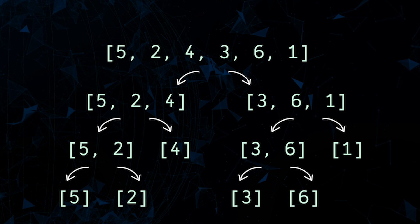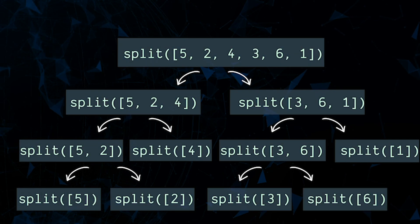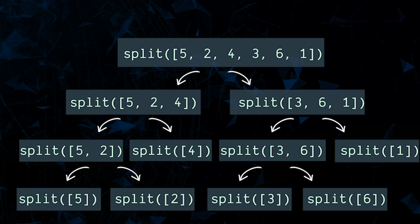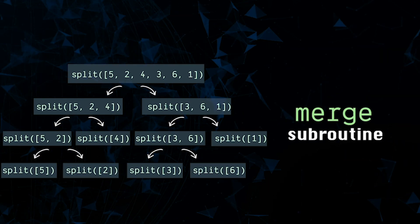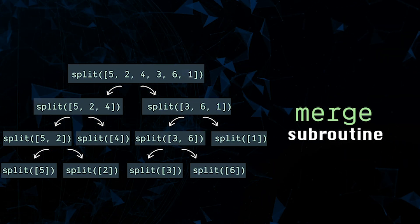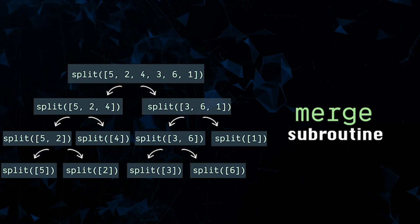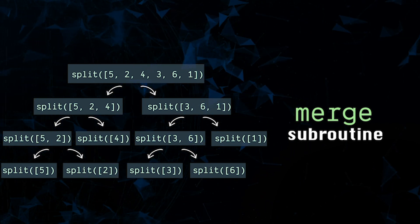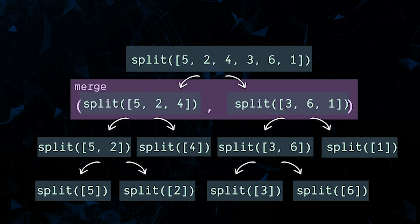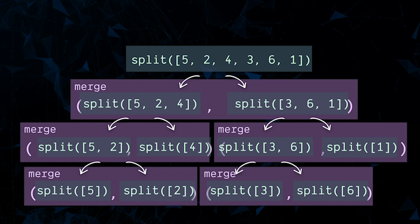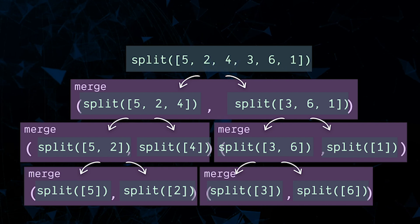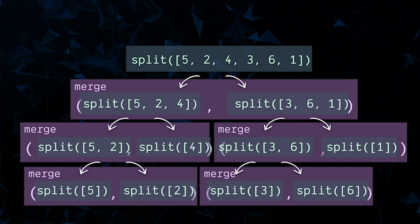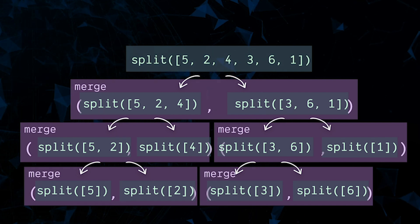So our call stack will branch out kind of like this. Then on the way back up we'll need what's known as a subroutine or a helper function to actually do the merging. That is the process of comparing and combining two blocks into one block. Moving back up the call stack, we'll have to do this on each step until we have one unified sorted block.